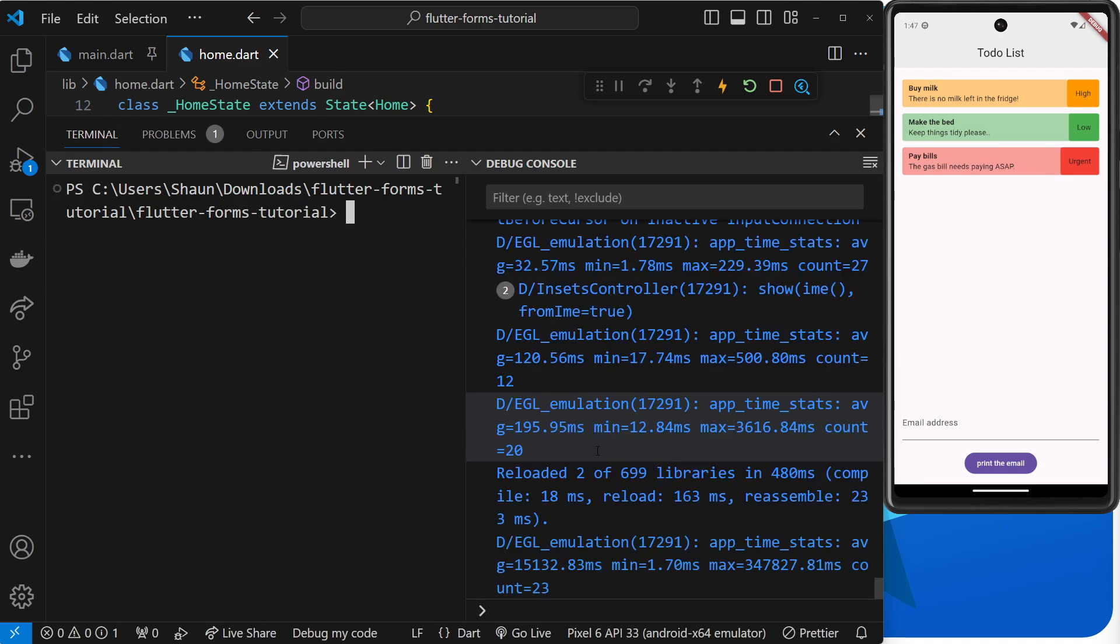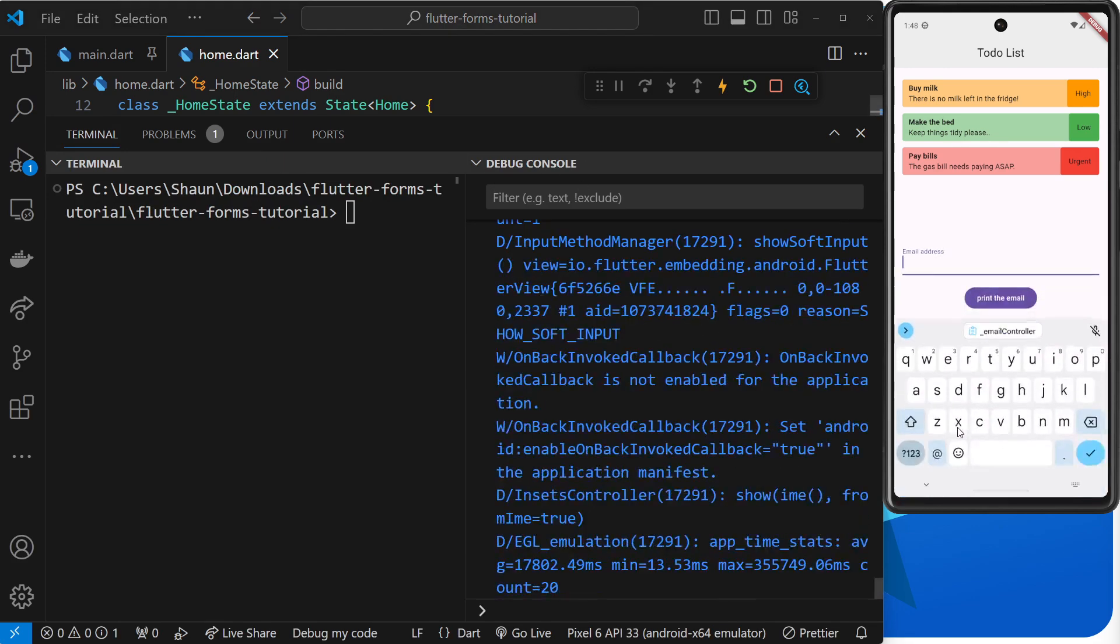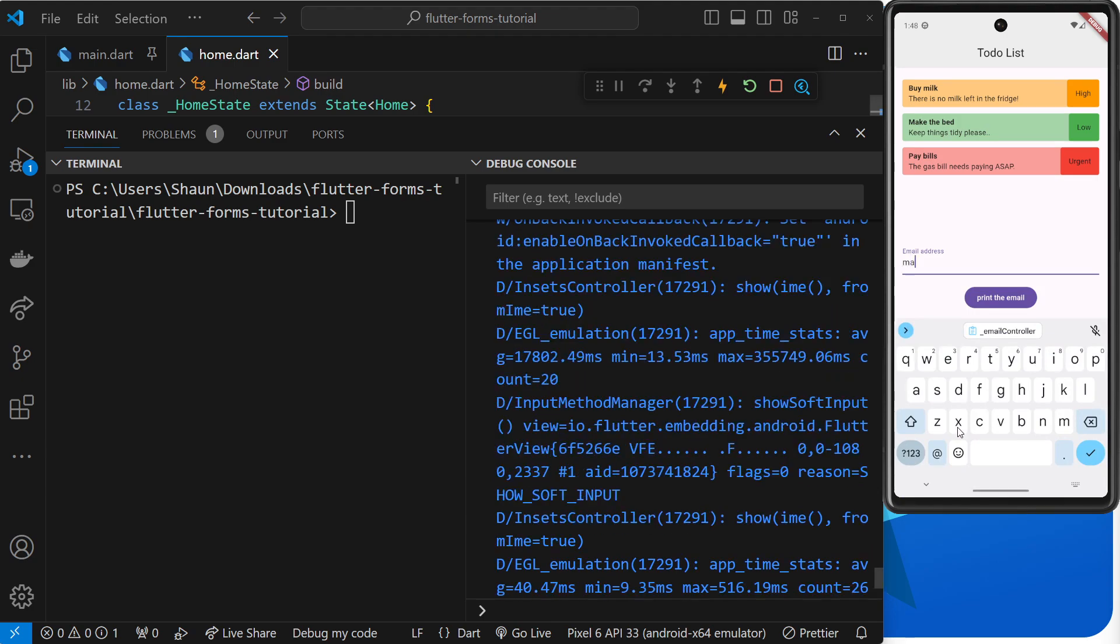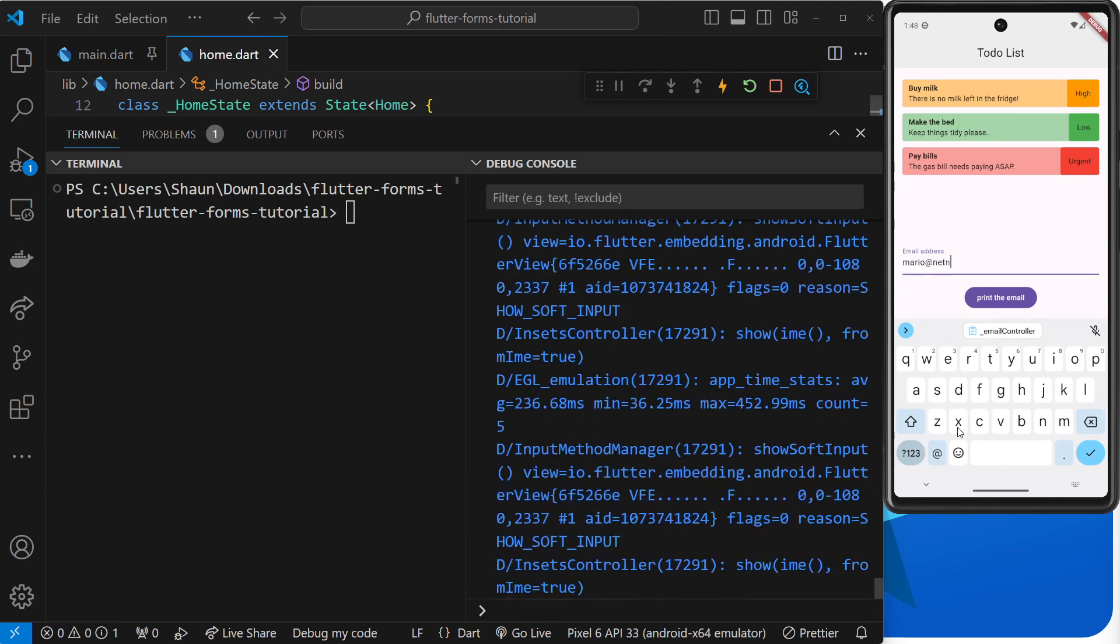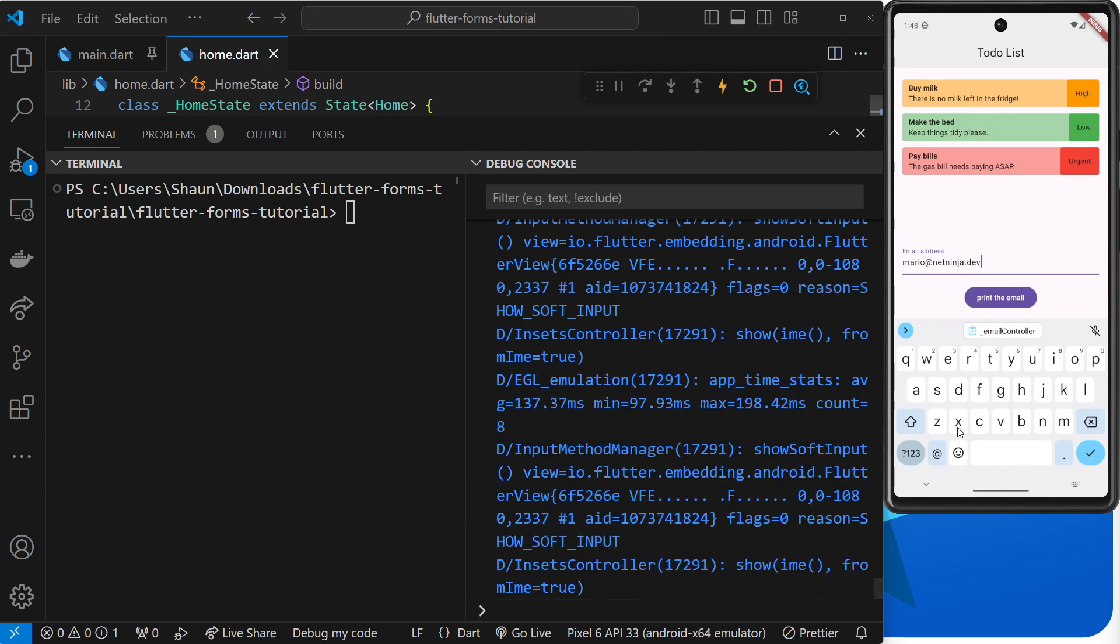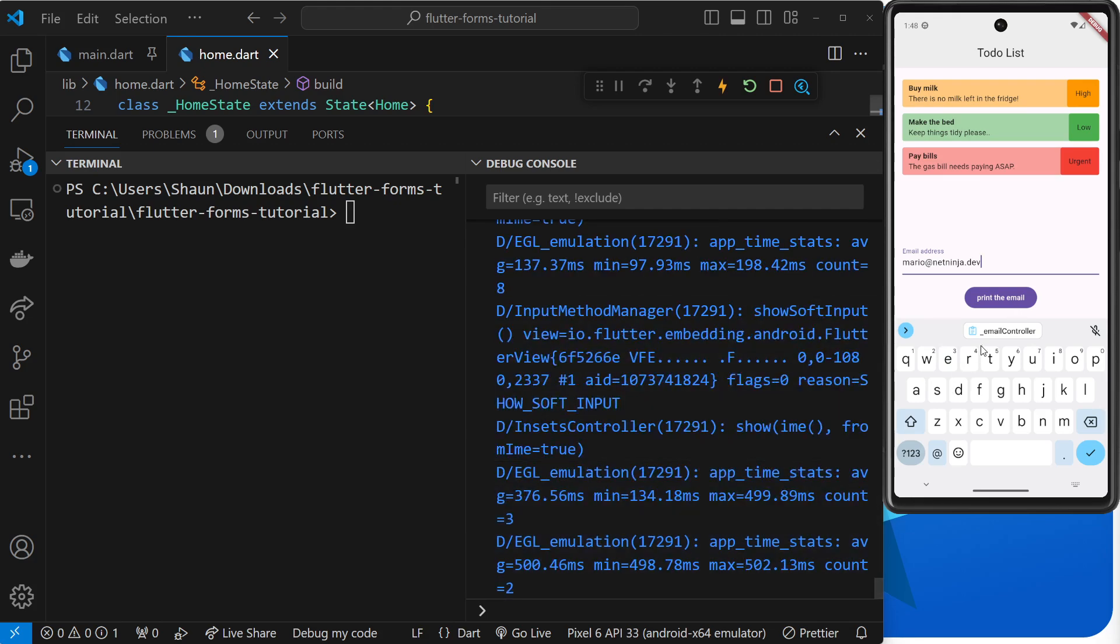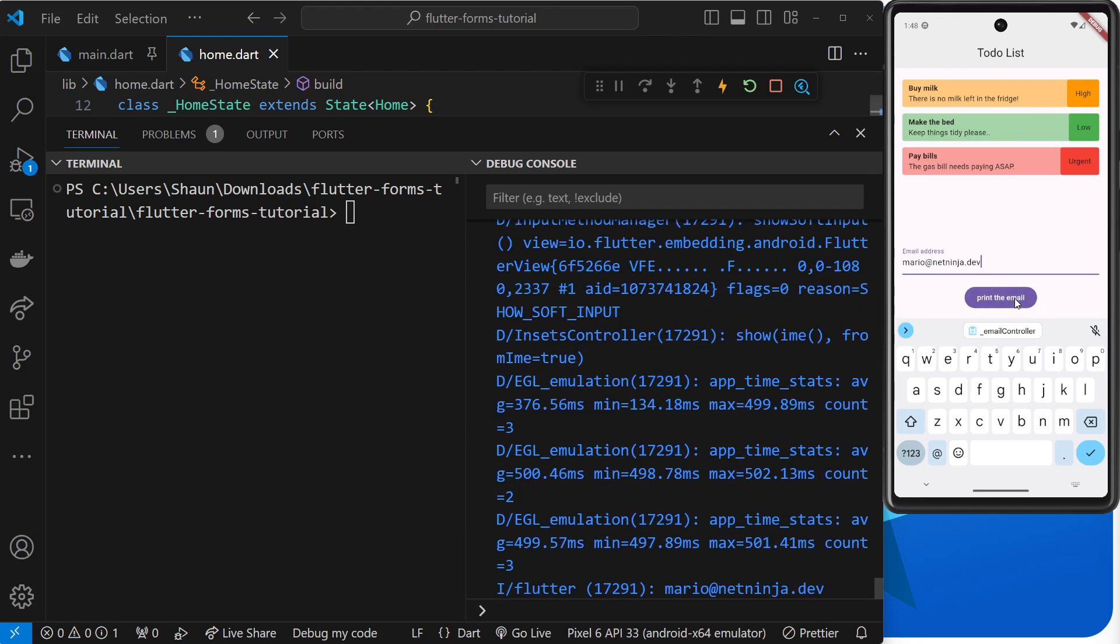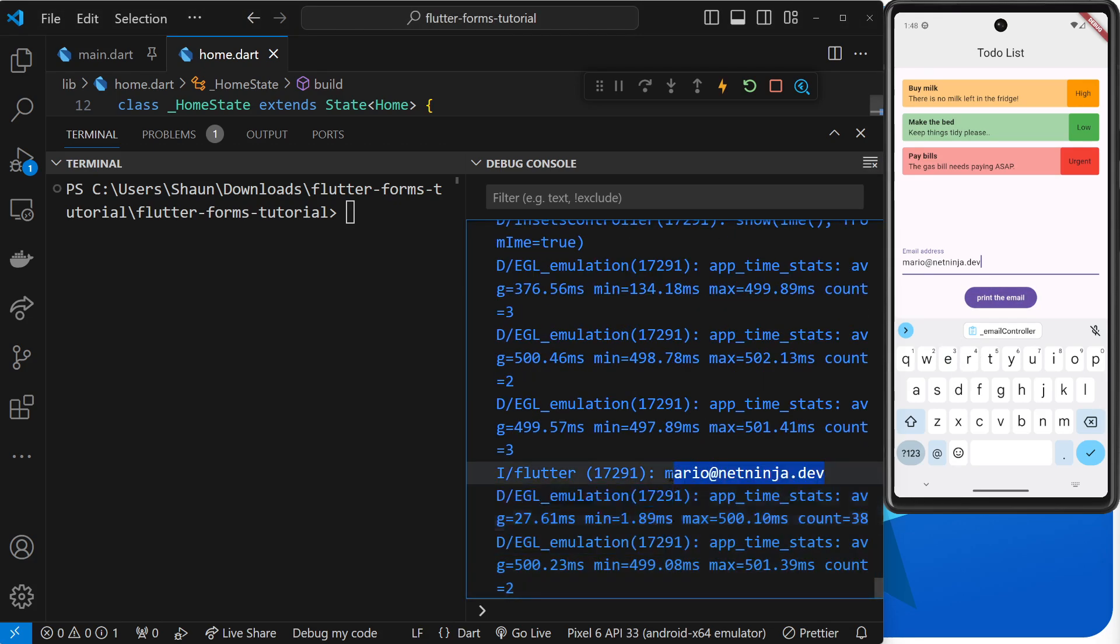And you can see that button over here. I'm going to open up this console, and you can see in the debug console over here we should see the email address when I click on the button. So mario@netninja.dev. Right, then when I click on the button, watch over here - "print the email" - and we can see mario@netninja.dev.